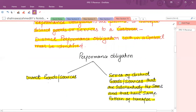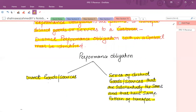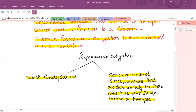In the case of goods, sometimes we get the goods immediately, sometimes we pay in advance, sometimes we pay later. In the case of services, we usually get services over a period of time. So you have to identify what is the performance obligation and how you can deliver that performance obligation.